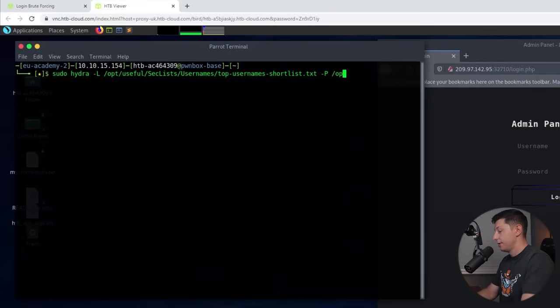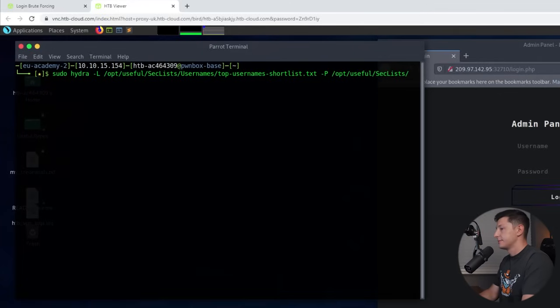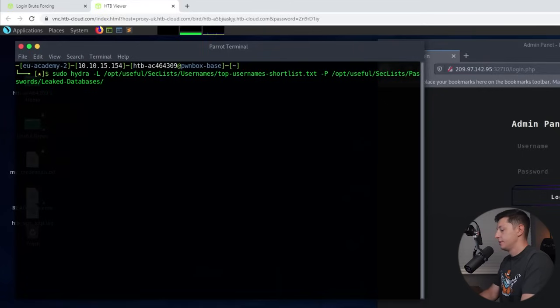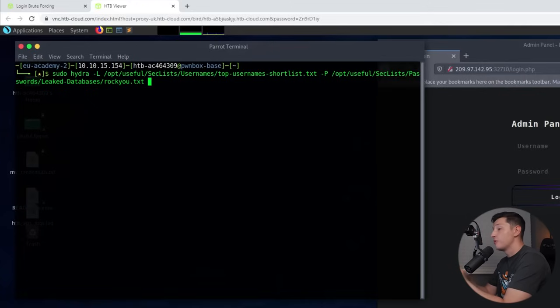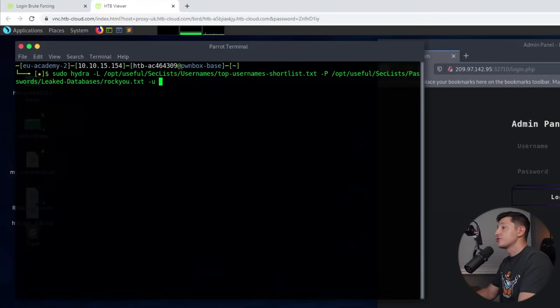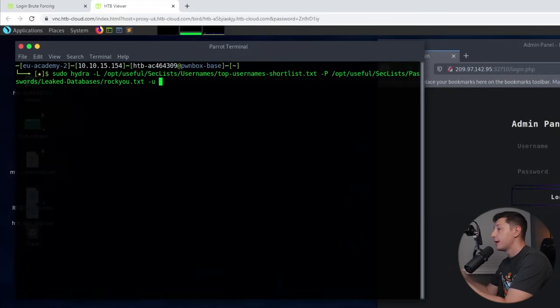To use this list we need to type -P and then the location of our list. Now if you're not using Hack the Box Academy then your list may be somewhere else or you may need to download it. Then we type -u to tell Hydra to try every username from our small user list for each password. This is rather than 14 million passwords for each username.